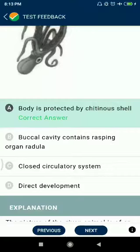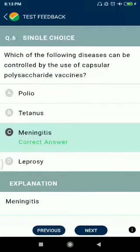Question number six: which of the following diseases can be controlled by the use of capsule polysaccharide vaccines? Meningitis. Question number seven: neoplastic transformations develop due to DNA damage by non-ionizing radiations like ultraviolet rays.